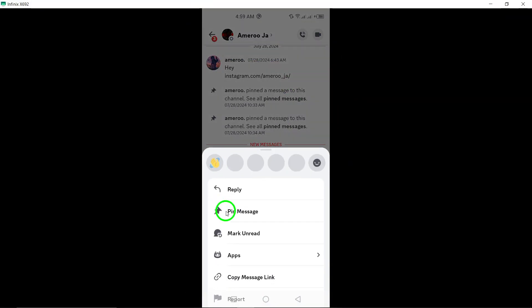That's it. Now you know how to mark a chat as unread on Discord using your Android device.